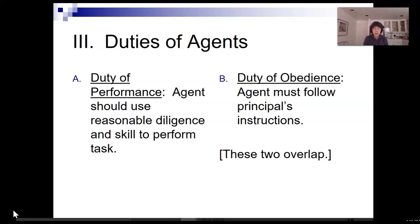Hello class. We're going to pick up now with Chapter 32, Part 3. In this video, we're going to take a look at the duties an agent owes in the agency relationship.